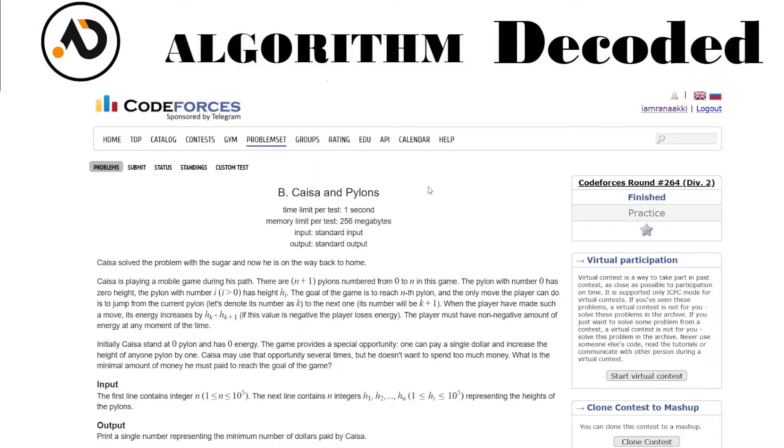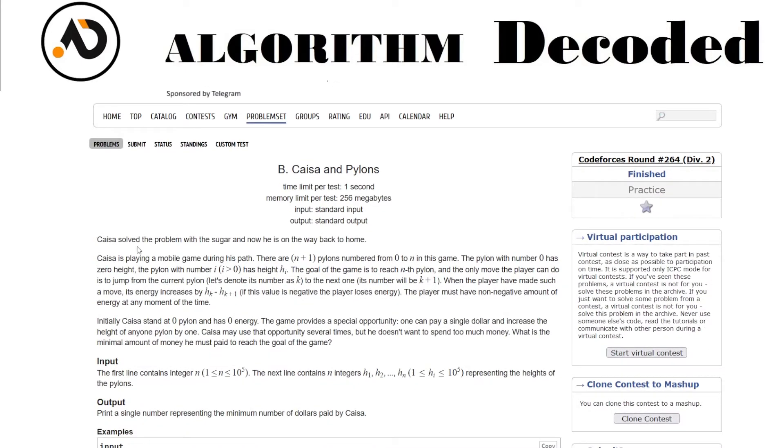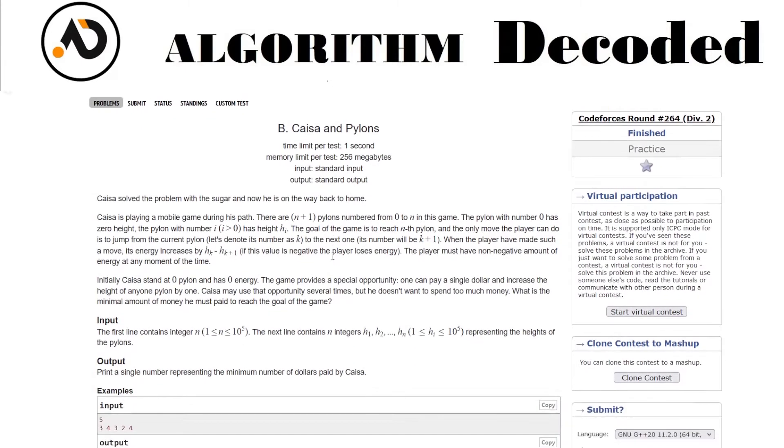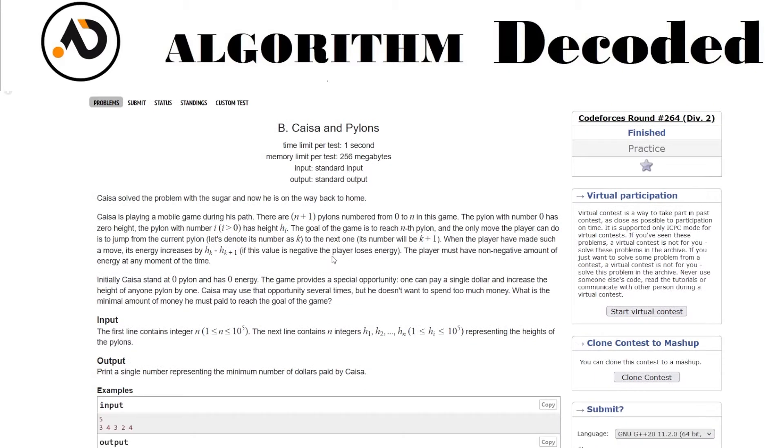Hey guys, welcome back. We have reached question number 44 of our Striver CB Math playlist. The problem is called Kaiser and Pylons. Kaiser solved the problem with the sugar and now he's been home, so Kaiser is playing a mobile game during his path. There are n plus one pylons numbered from zero to n.